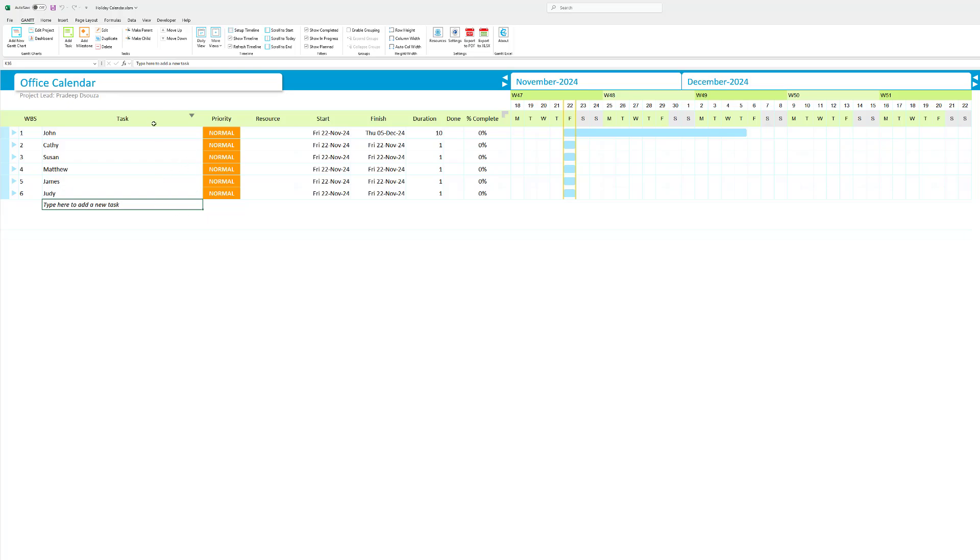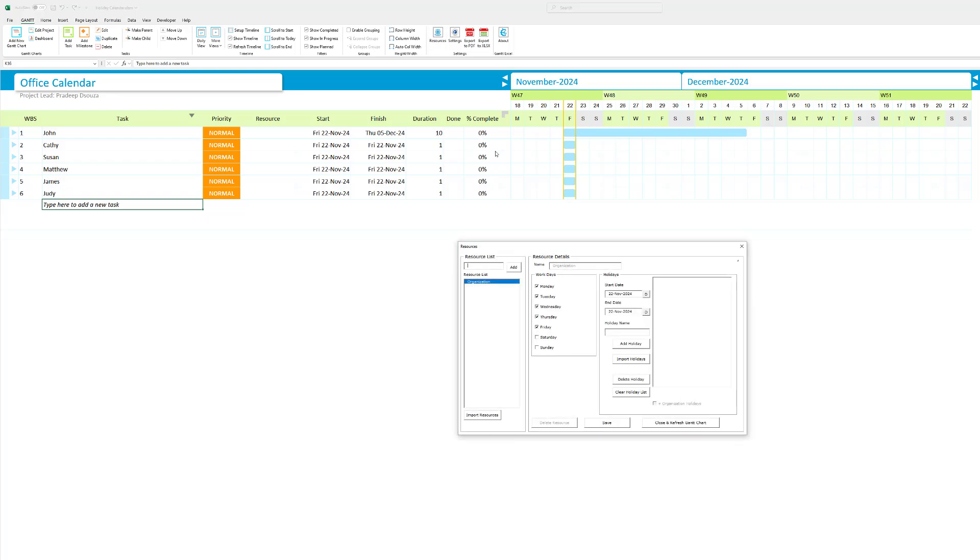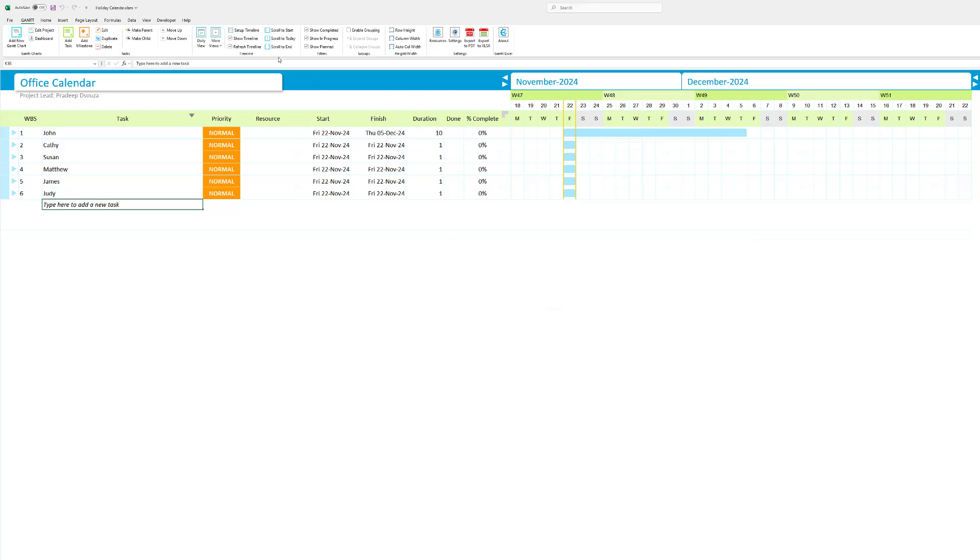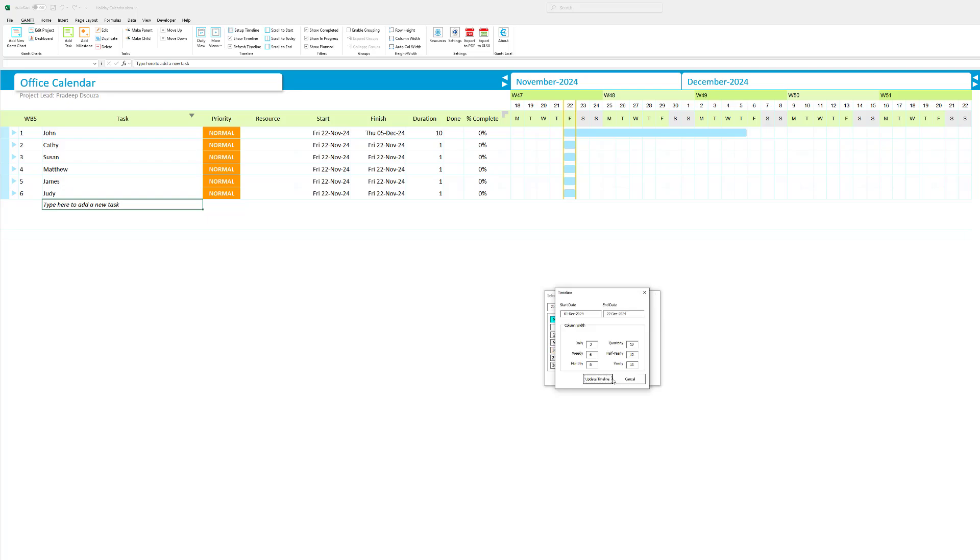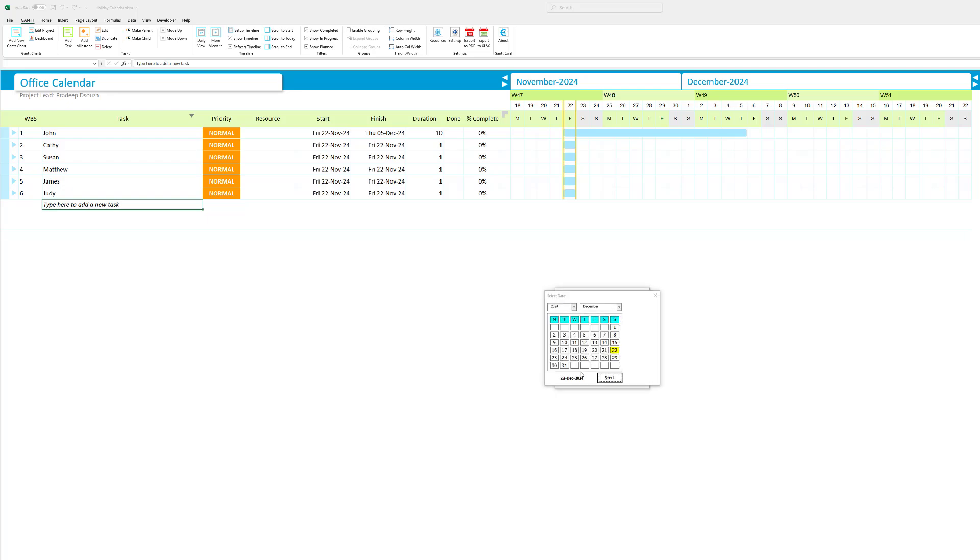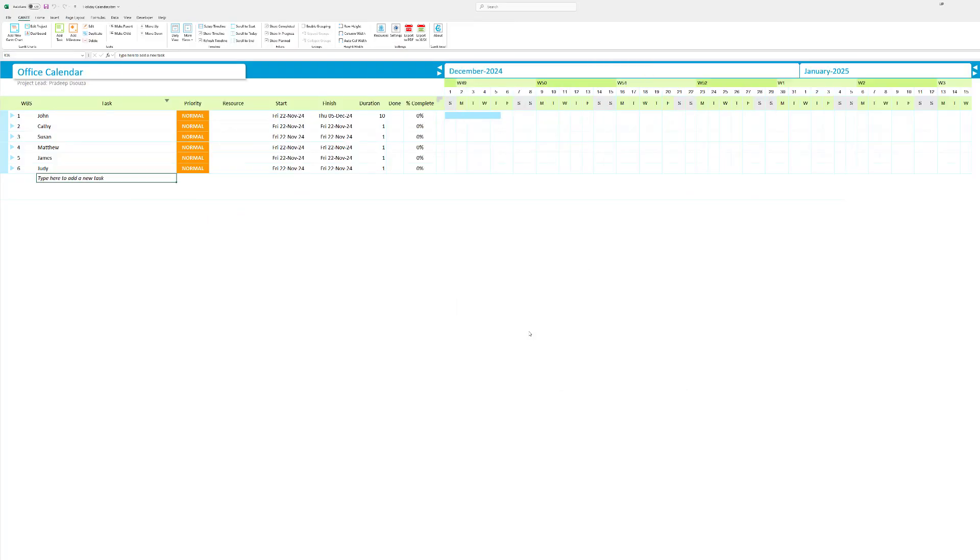I also need to add the resources into this resource list but before I do that let me set up the calendar. The calendar that I want to see is let's say December 1st to 2025 January 15th. So this is the timeline that I want to see. Let me hit update timeline.